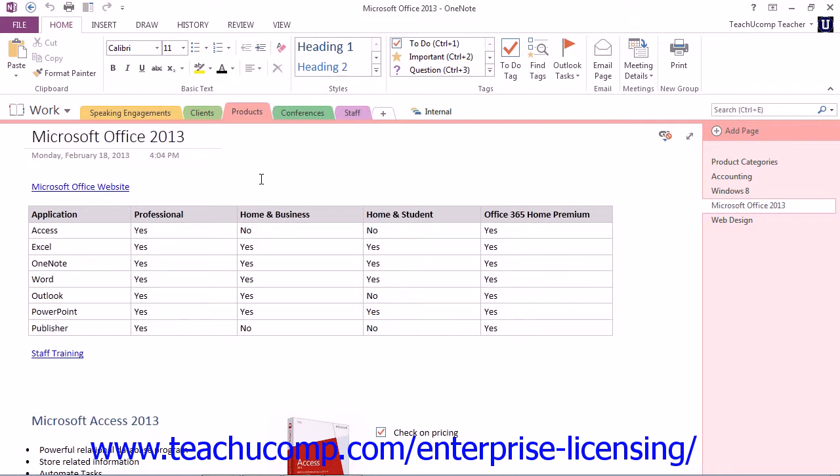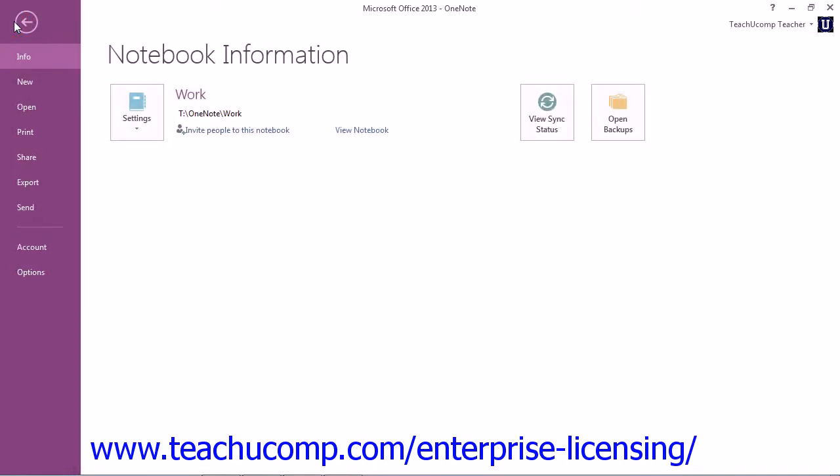To create a new notebook to share, click the File tab in the ribbon to enter Backstage View. Then click on the New command on the left menu.